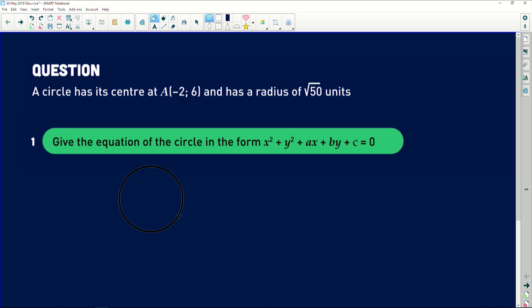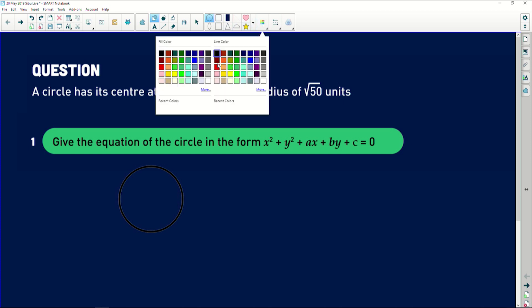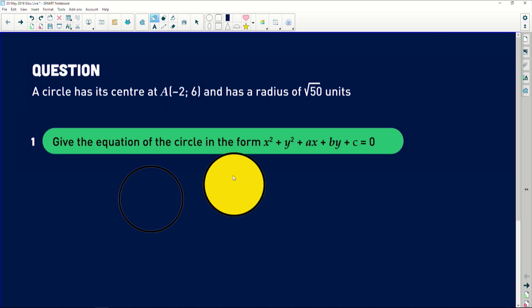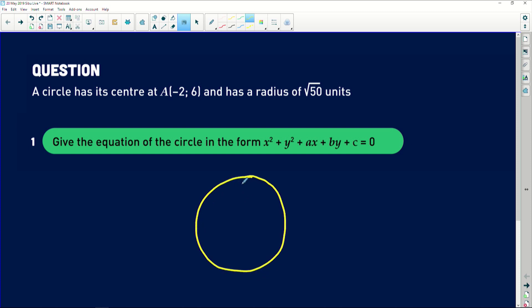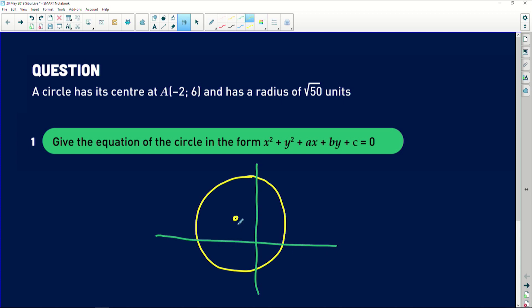I am going to draw a circle — let me use yellow to draw this. There is a simple circle that we are looking at, and it has a center at some point which is (−2, 6). Let me introduce the Cartesian plane so you can see what is going on. The center of the circle is positioned somewhere in the second quadrant, because the x-value is negative two and the y-value is positive six.